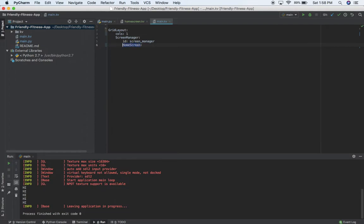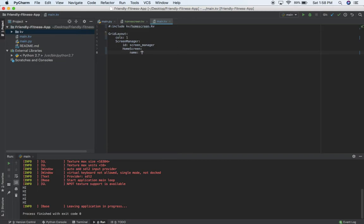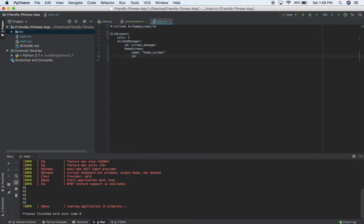HomeScreen isn't anything that Kivy knows — that's something I made. So what I need to do to import my kv file is use include at the top: include kv/home_screen.kv. Now my screen manager will have a HomeScreen in it. The name should be 'home_screen' — let the screen manager know how to switch to this. I'll give it an ID too so I can reference it as a variable. If you just have the name and ID be the same, then you'll be okay — that's how I remember how to do it.